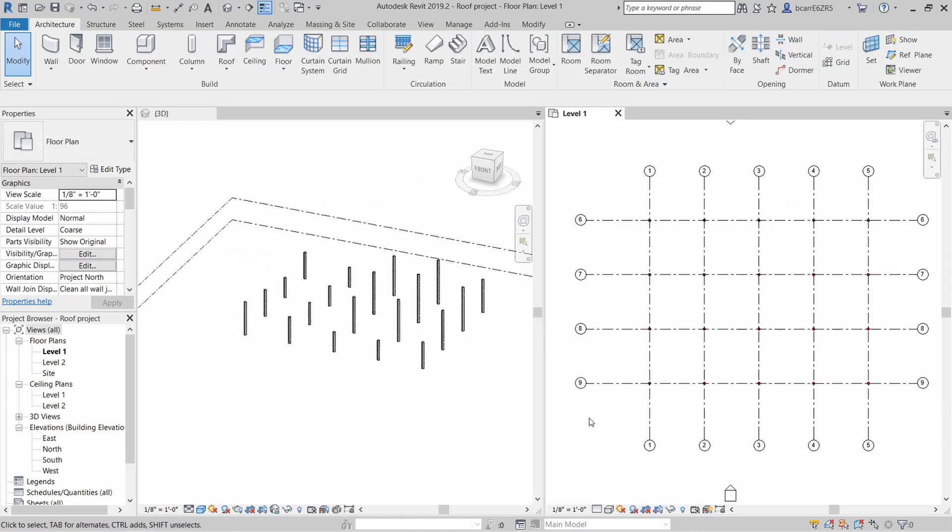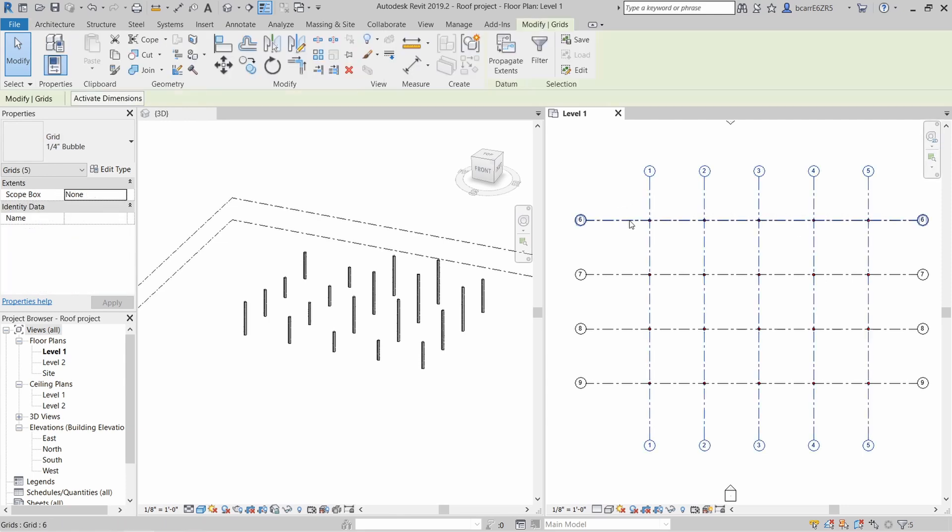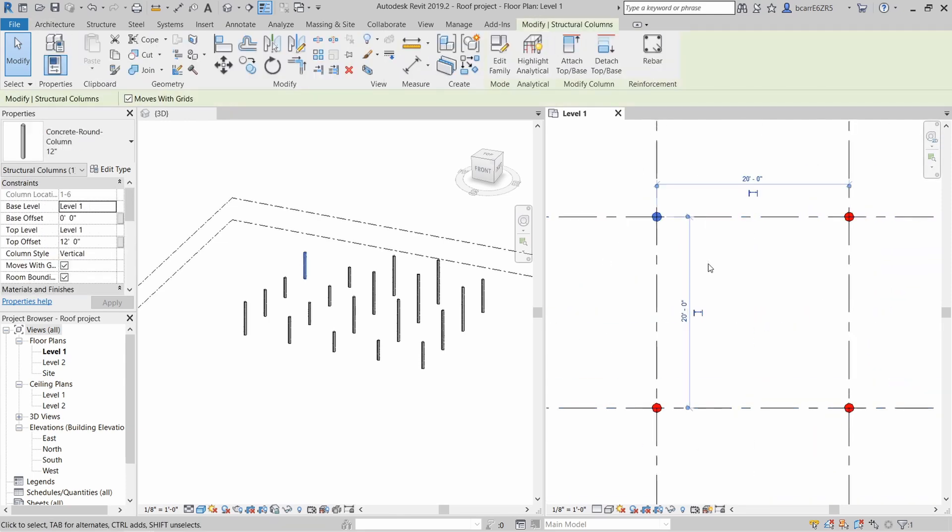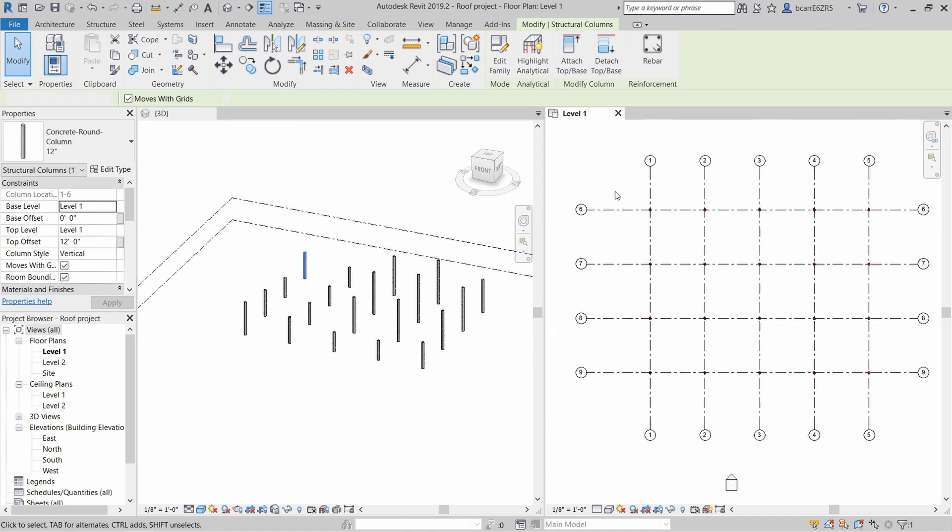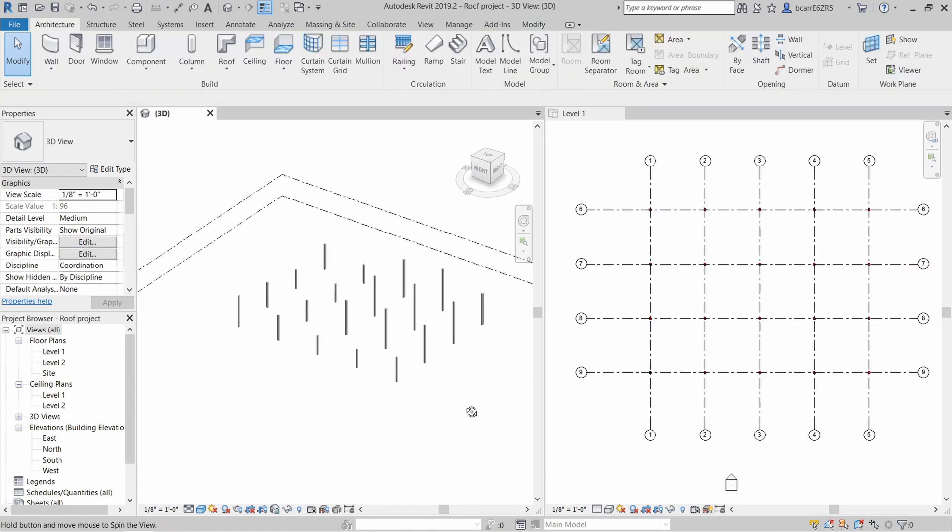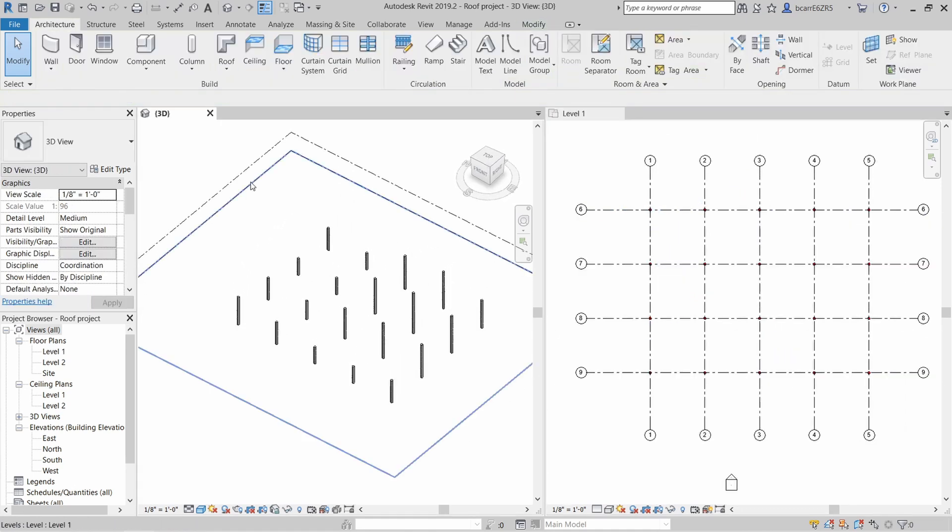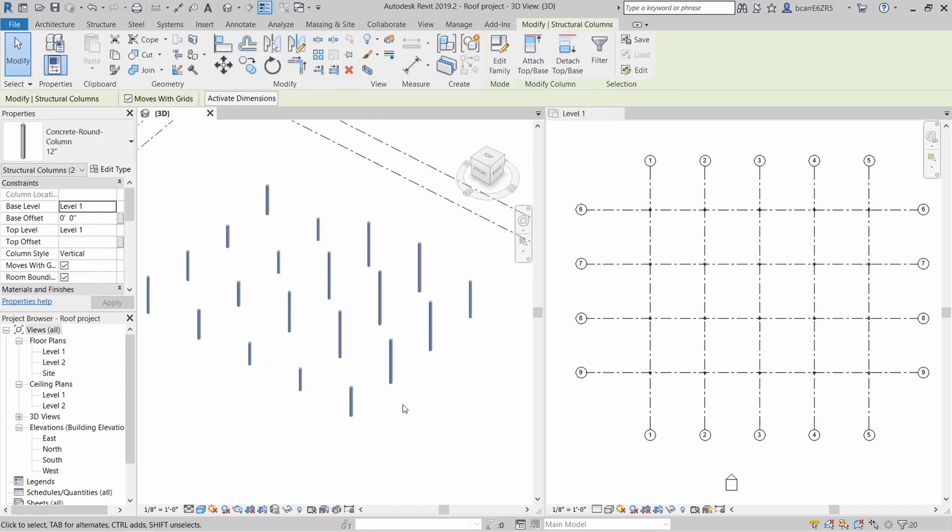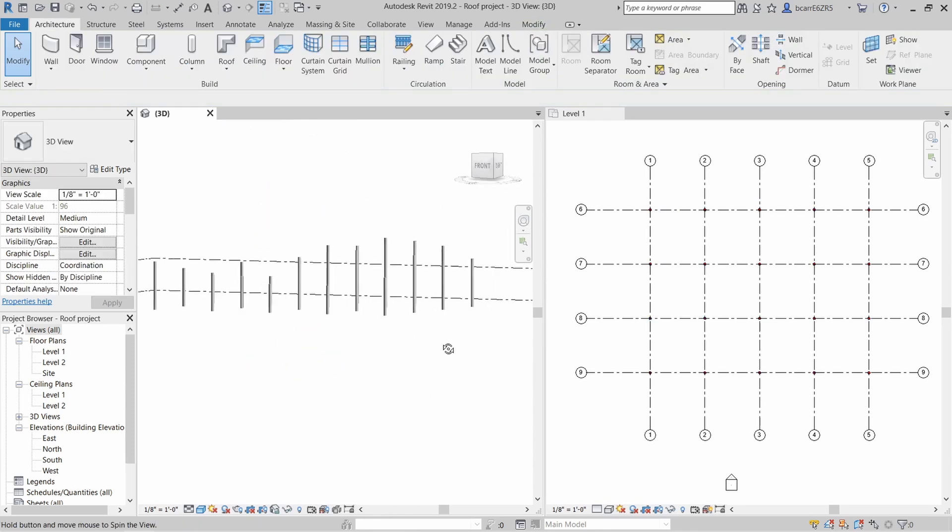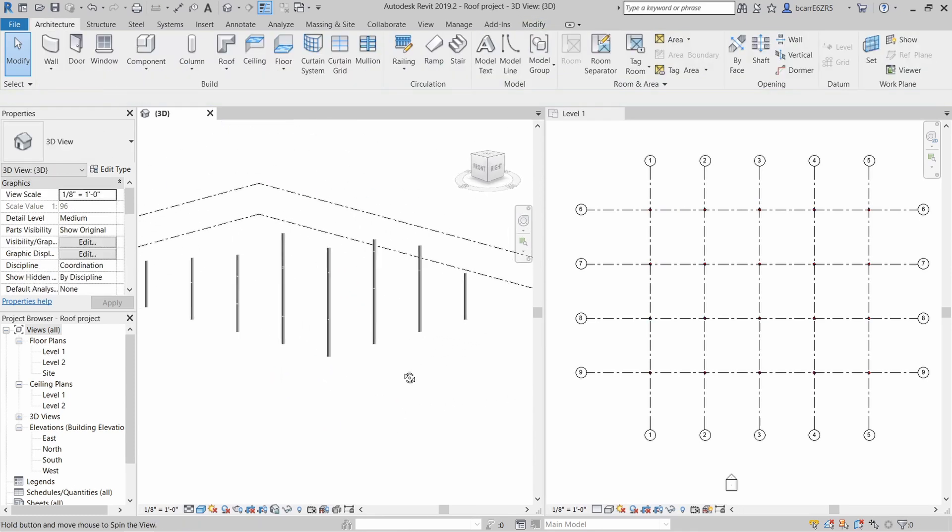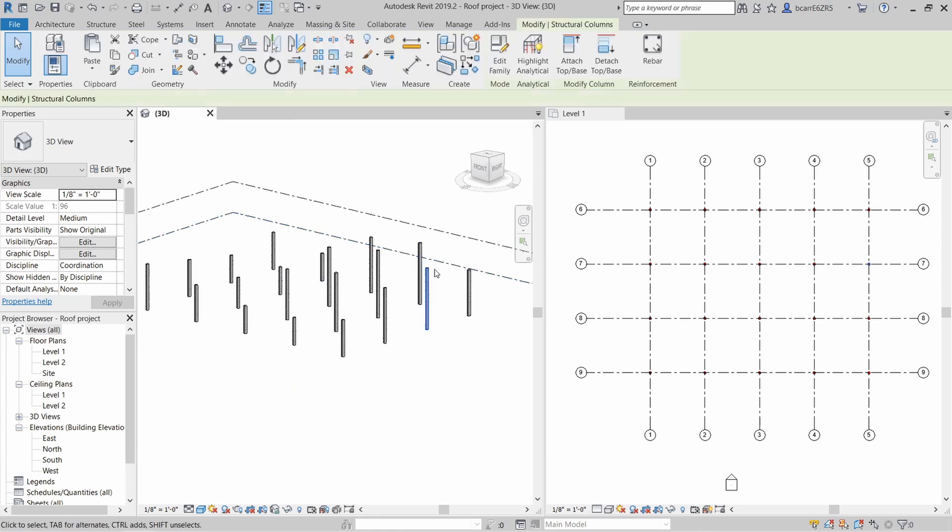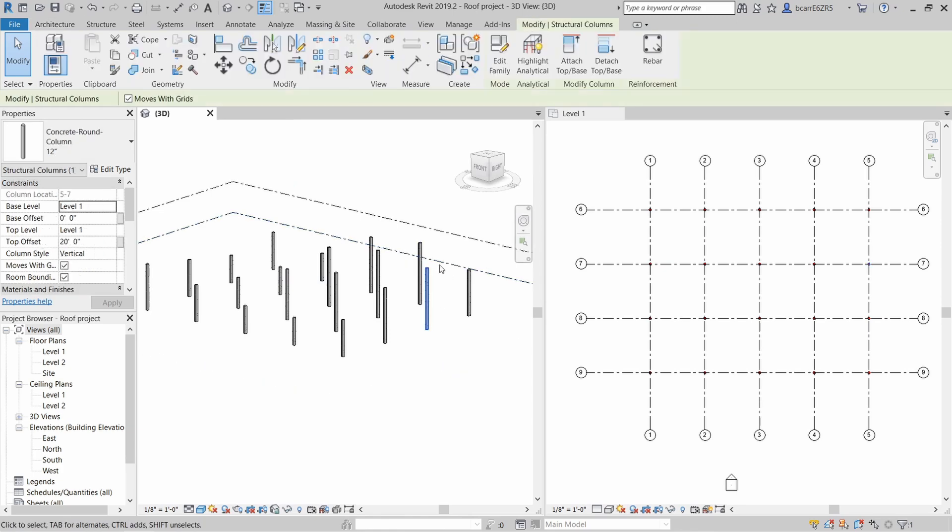Here's a simple Revit project that I set up. I have five grid lines running in the north-south direction and four grid lines running in the east-west direction. At the intersection of each of these grid lines, I have a 12-inch column and each of these columns is at a different height. So we have 20 columns in total.